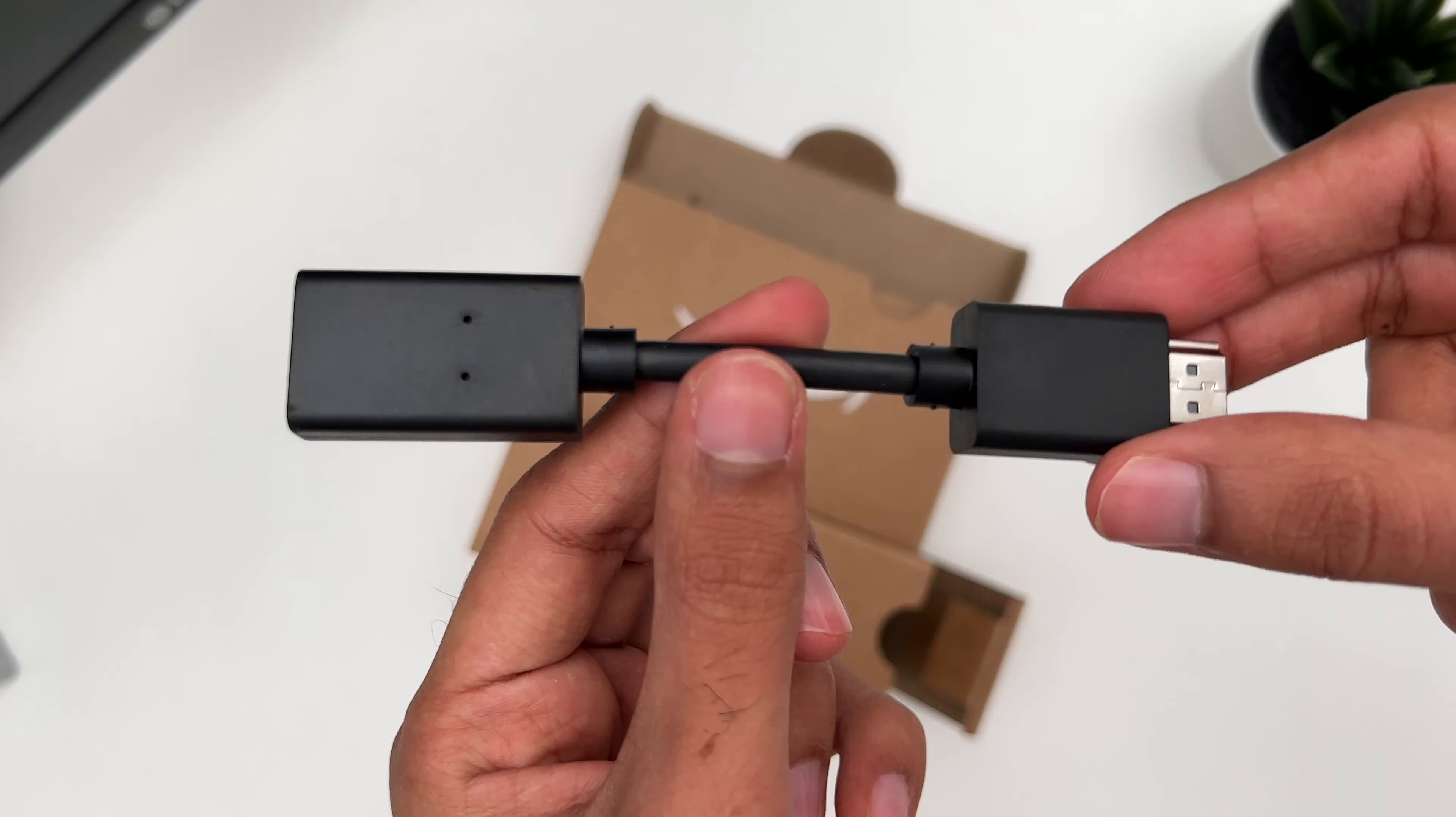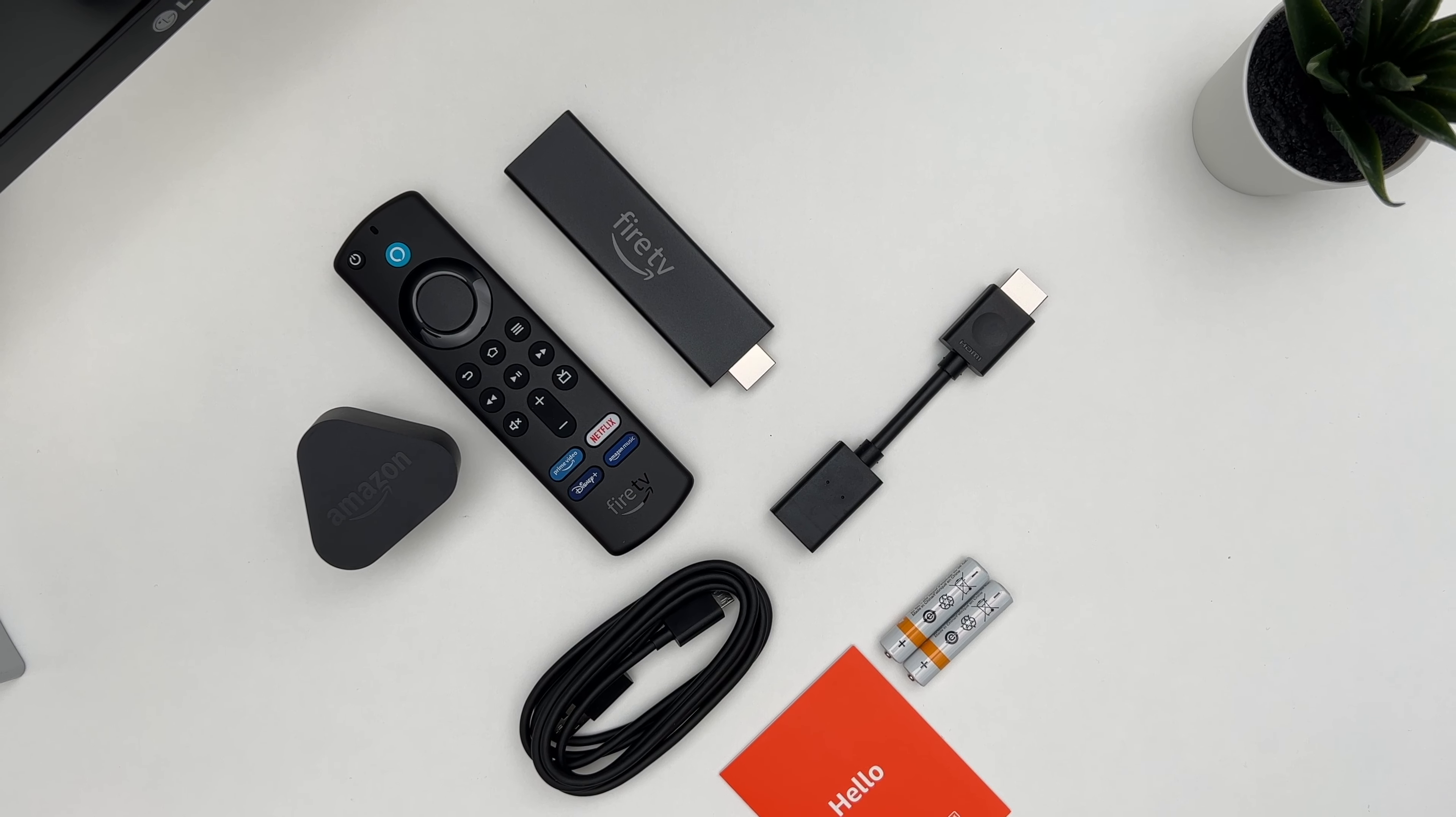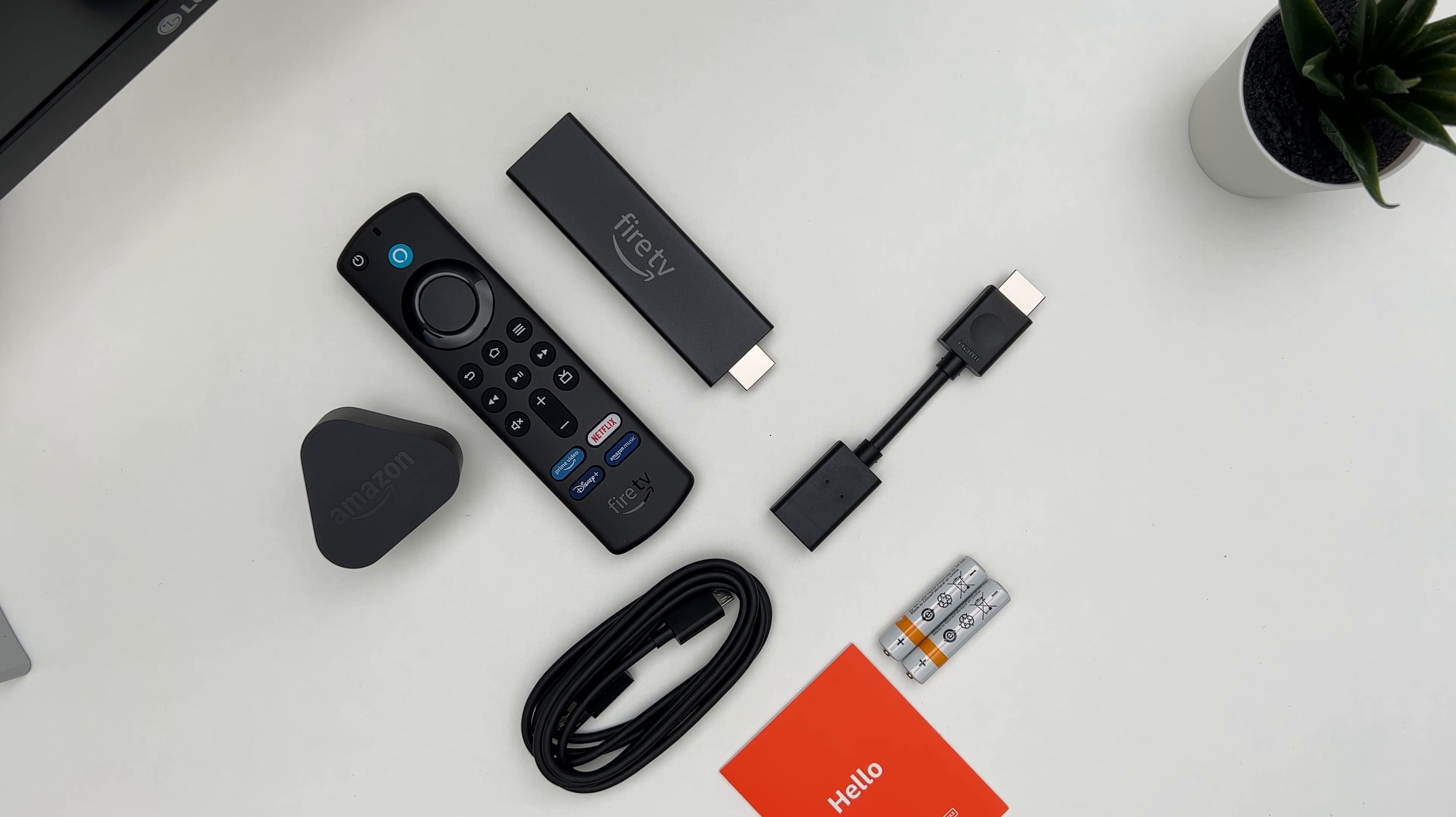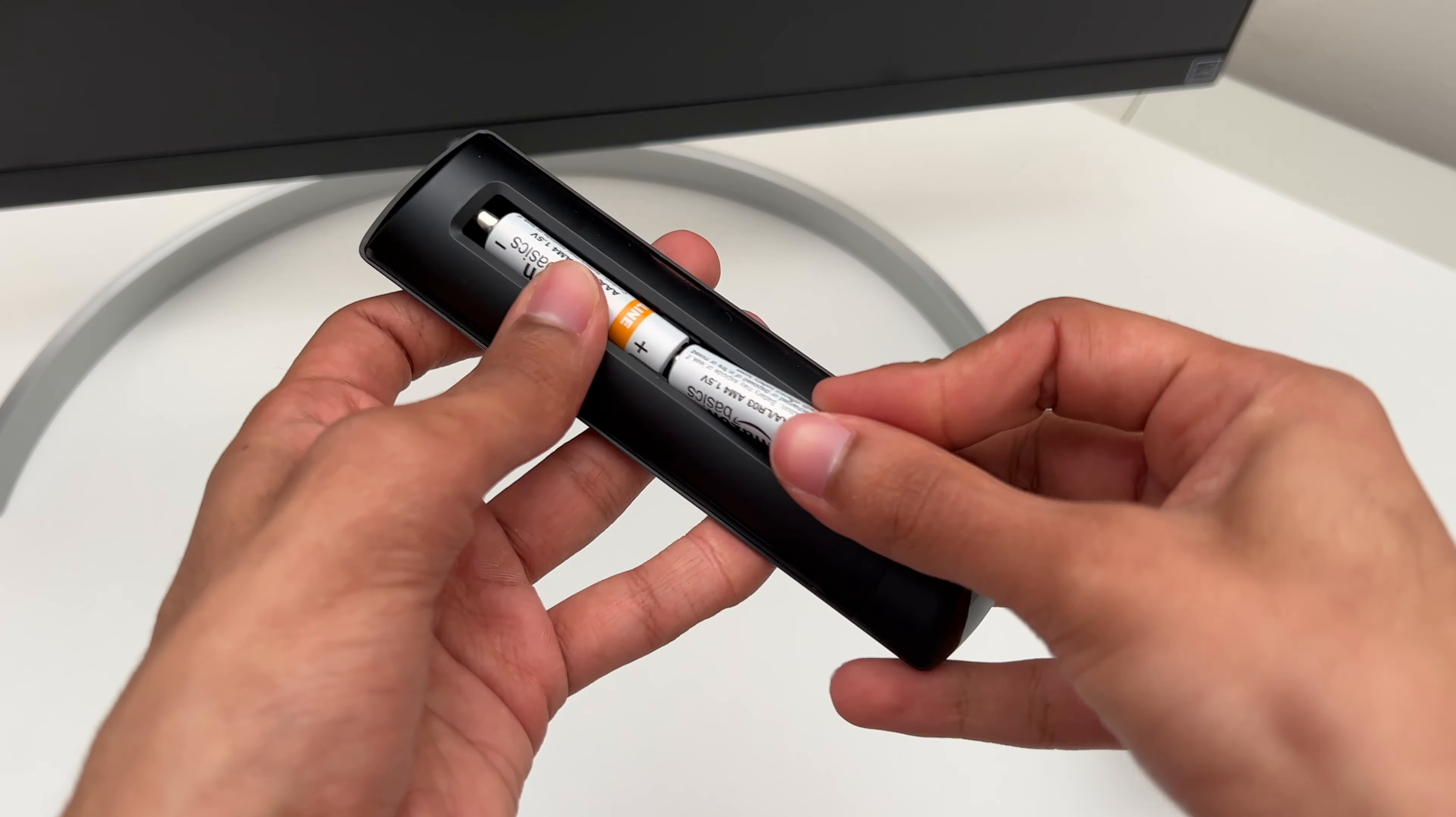So you will need high speed internet with WiFi and a HD or 4K HDTV with a HDMI input. Okay so let's quickly set this up.